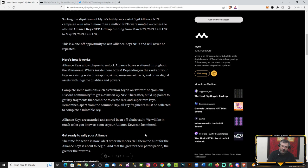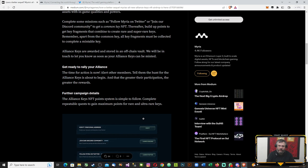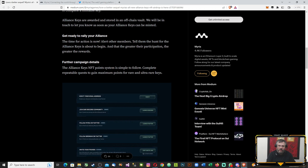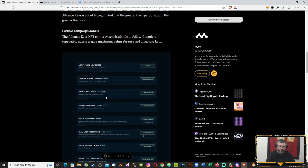Get ready to rally your allies. The time for action is now. Alert other members and tell them to join the Alliance Keys campaign. The Alliance campaign system is simple to follow: complete the repeatable quests to gain maximum points for rare and ultra rare quests. You'll need to verify your email, join the Discord community, follow Myria on Twitter, and follow Brendan on Twitter.